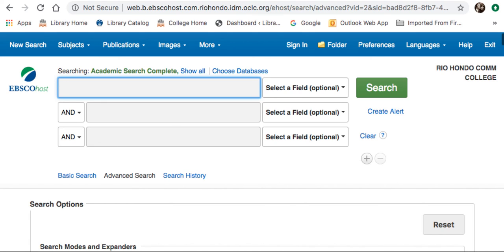On this page, there are a couple of other videos that dive deeper into finding articles on EBSCO. I definitely recommend these videos, as EBSCO is a great resource for finding scholarly articles.